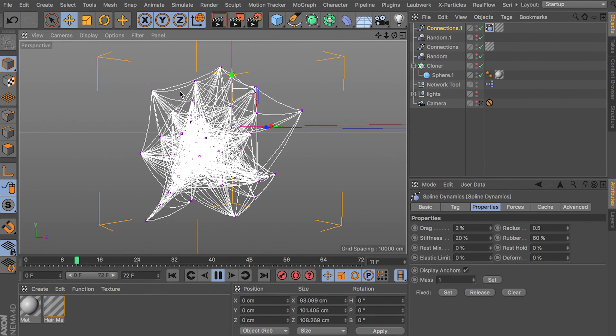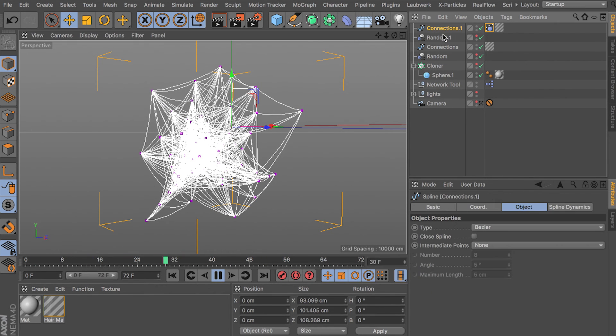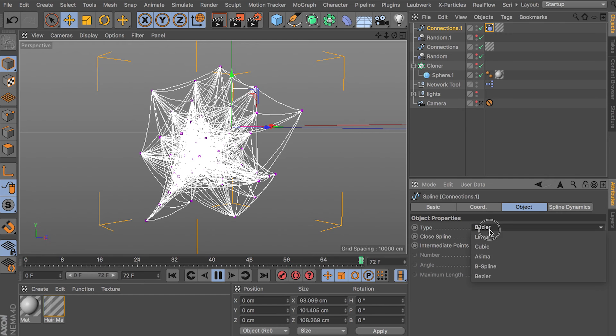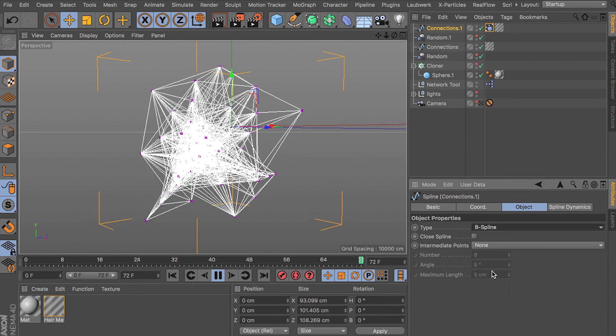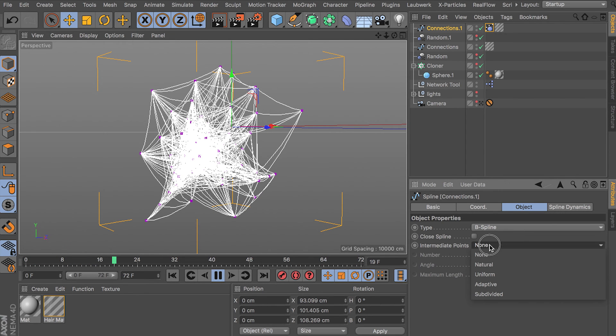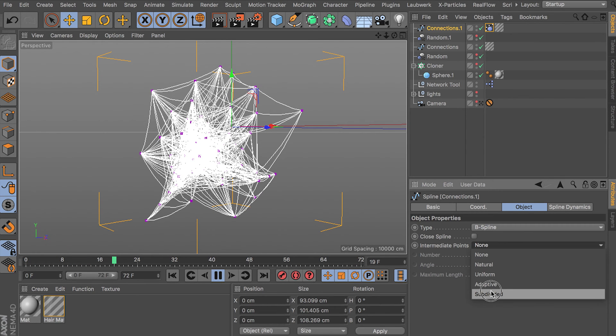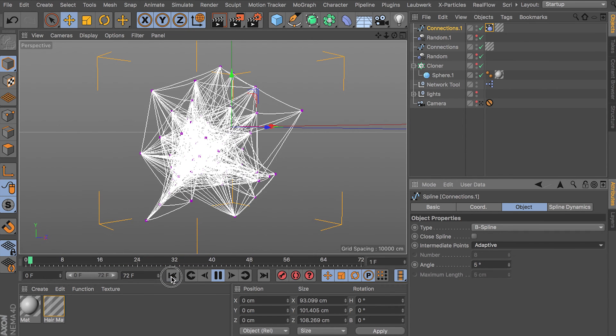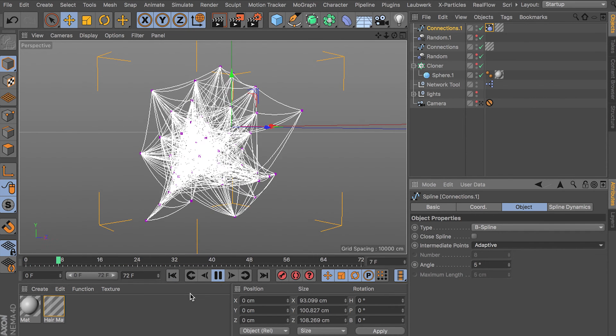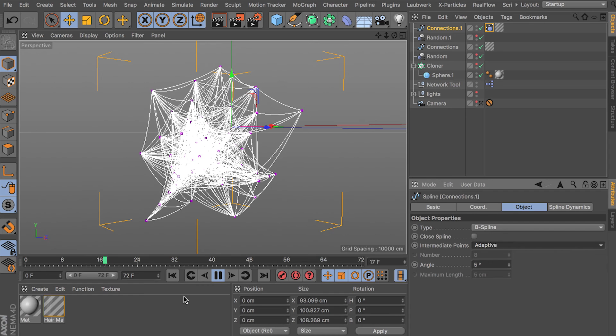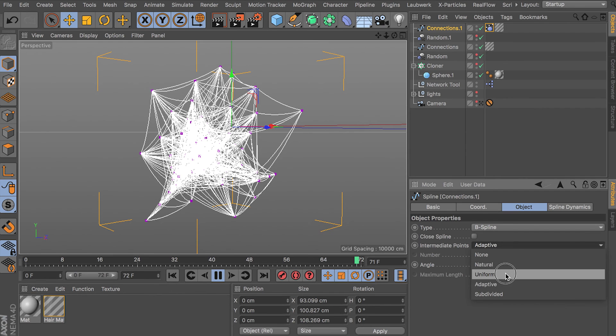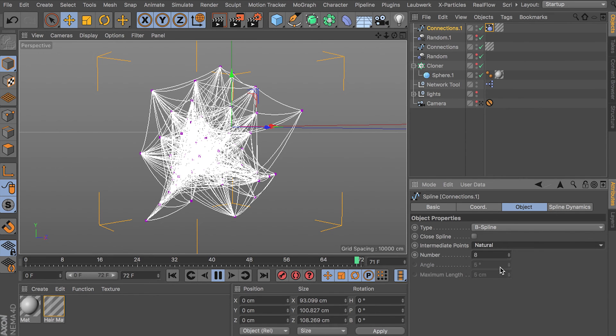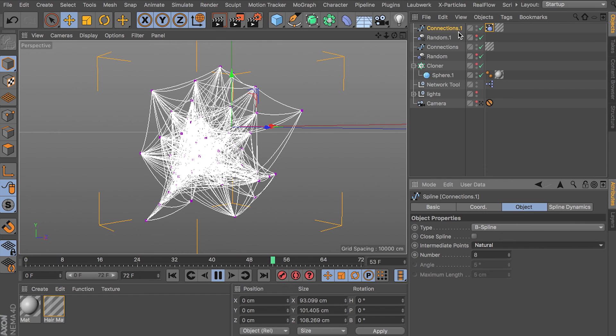So we set this to B-spline. Intermediate points. Adaptive. And there we go. Now we get some nice smooth bending. You know what? I'm going to change that from adaptive to natural. Eight. It's going to make it go faster. It doesn't need more than eight.